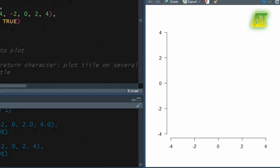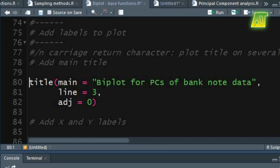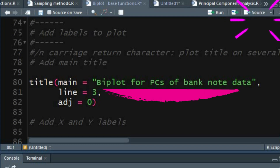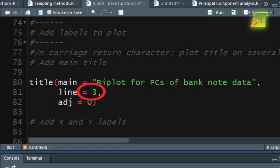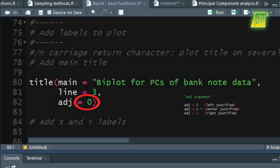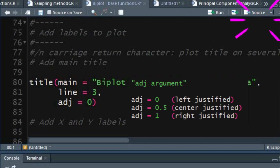After drawing the axis, now let's add the main title and X and Y labels to the plot using the title function. Some of the title arguments we have already used in the high level par function. In the main argument you can specify the title of the plot. In the line argument you can set a value to specify the placement of labels on the axis in the figure region. The adj argument determines the way in which the text strings are justified — a value of 0 will adjust the main title as left justified. You can also use other values for text justification on axis.